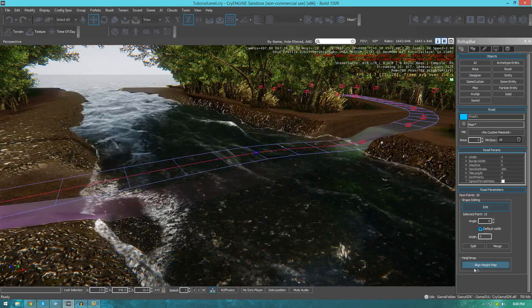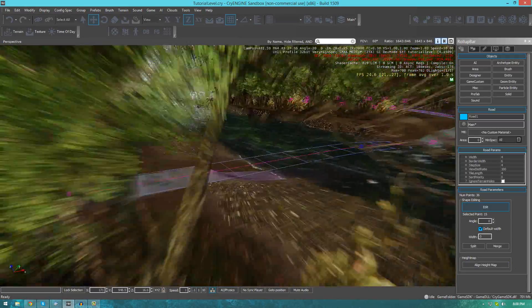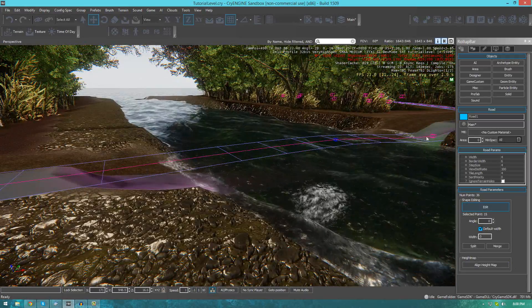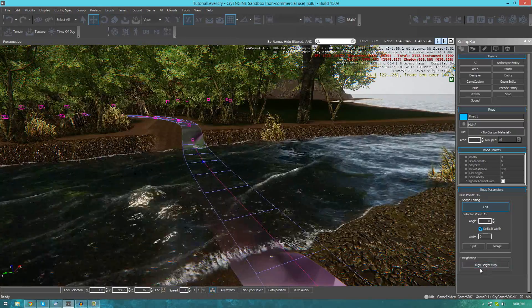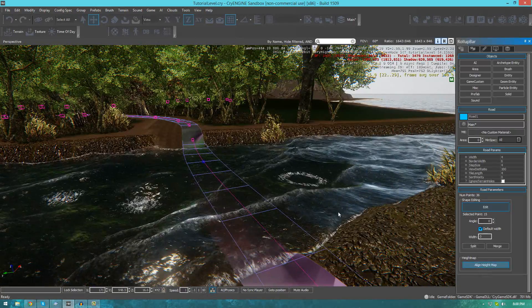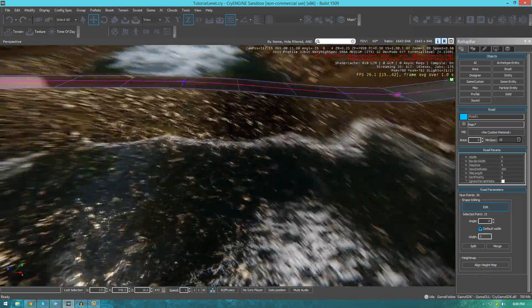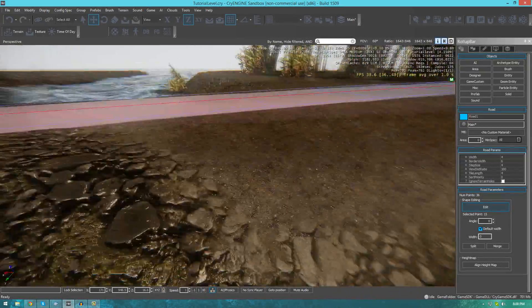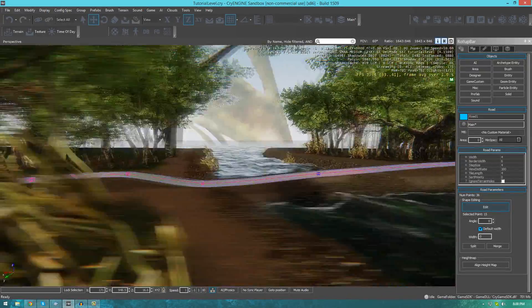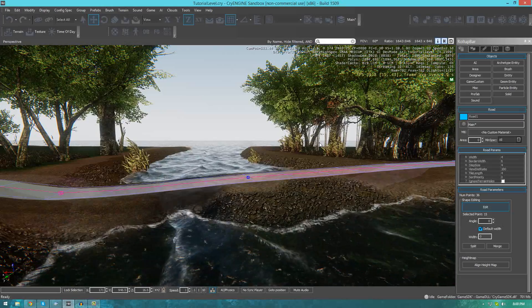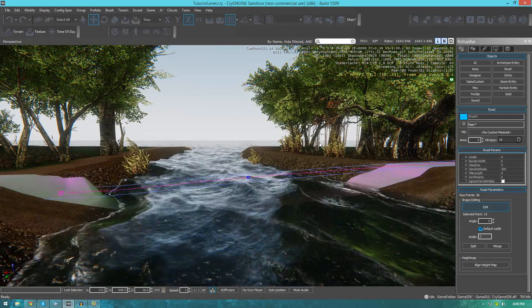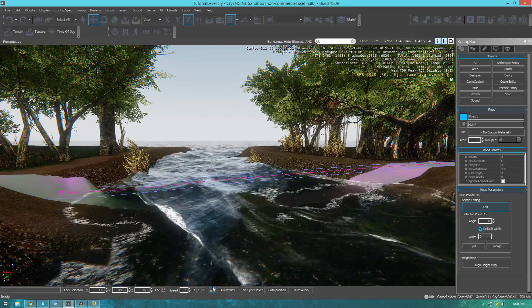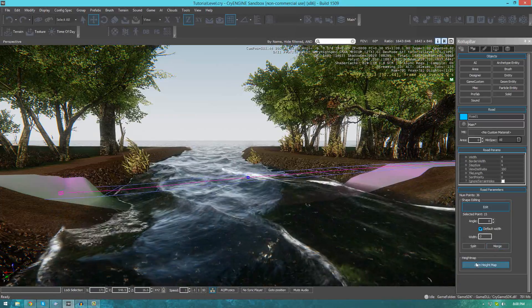This little button down here, align height map, is essentially going to make the terrain go up to that level as you'll see in a second. If I press align height map, it will automatically generate some new terrain and boom, it will still be projected directly onto it. However, if you don't want that, it will simply project it to the nearest terrain straight underneath it.